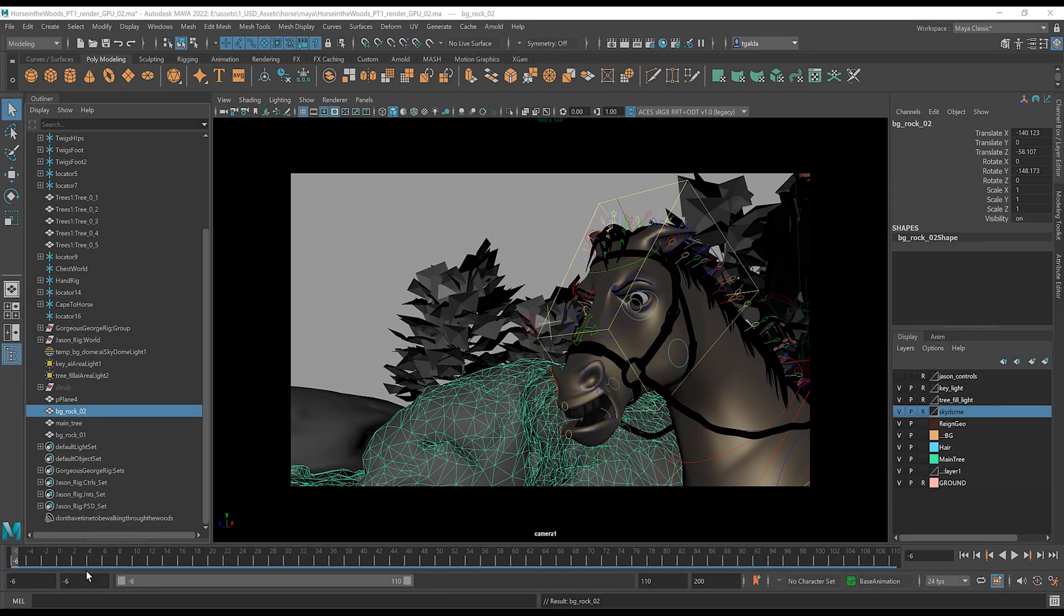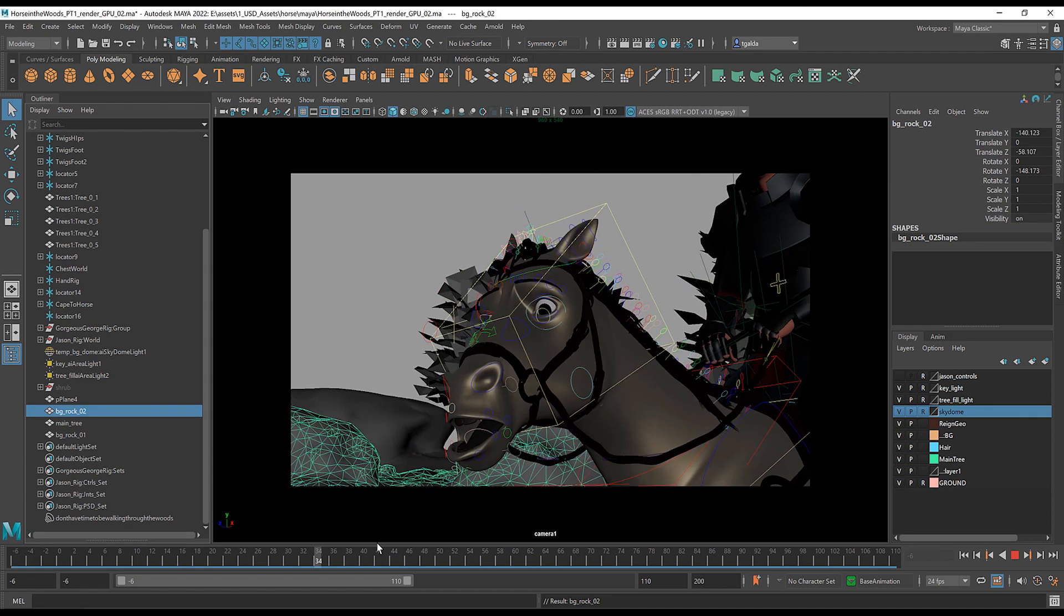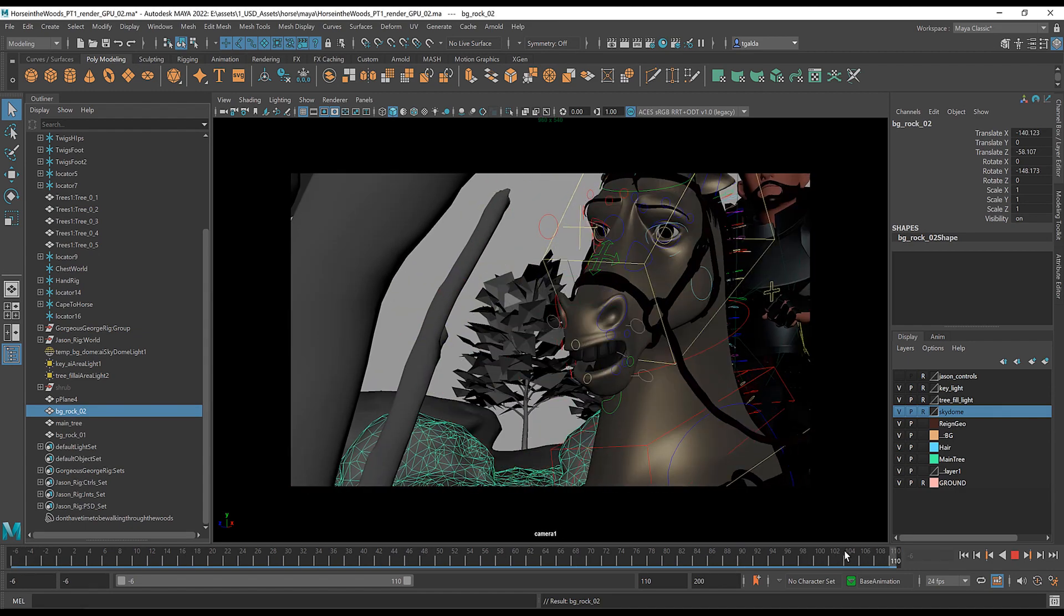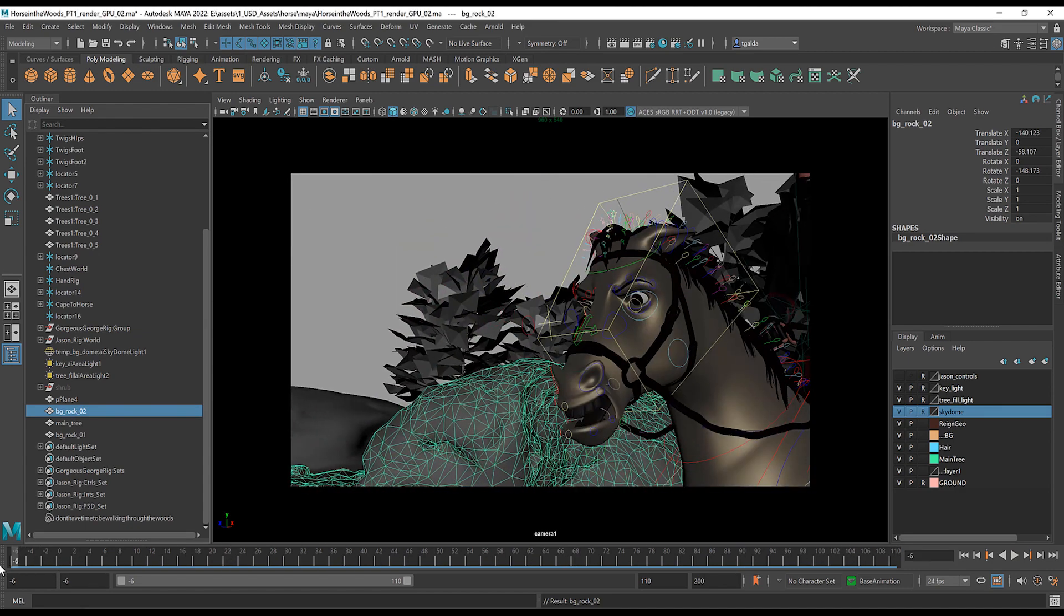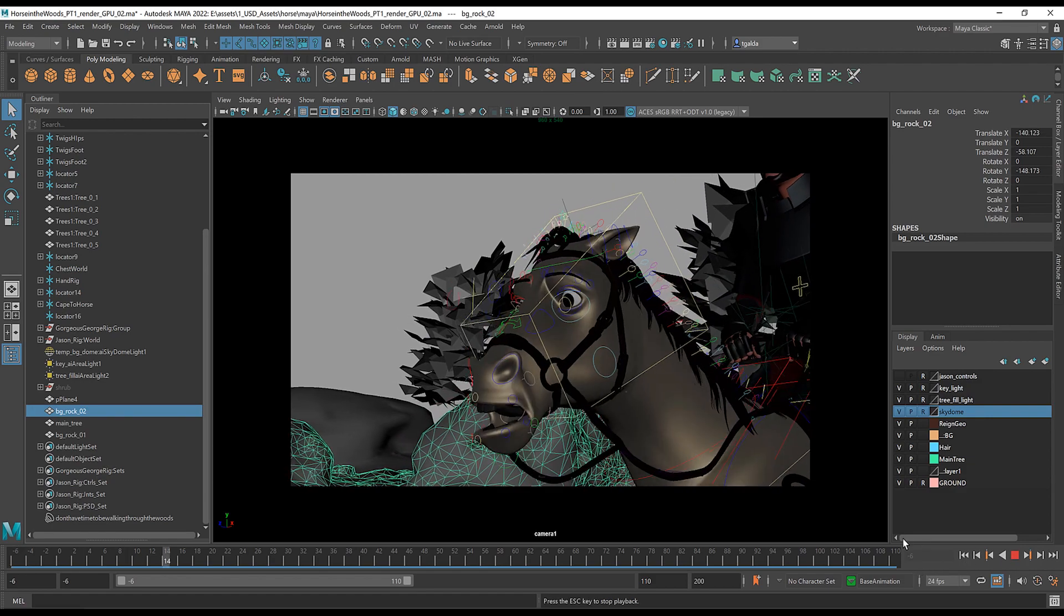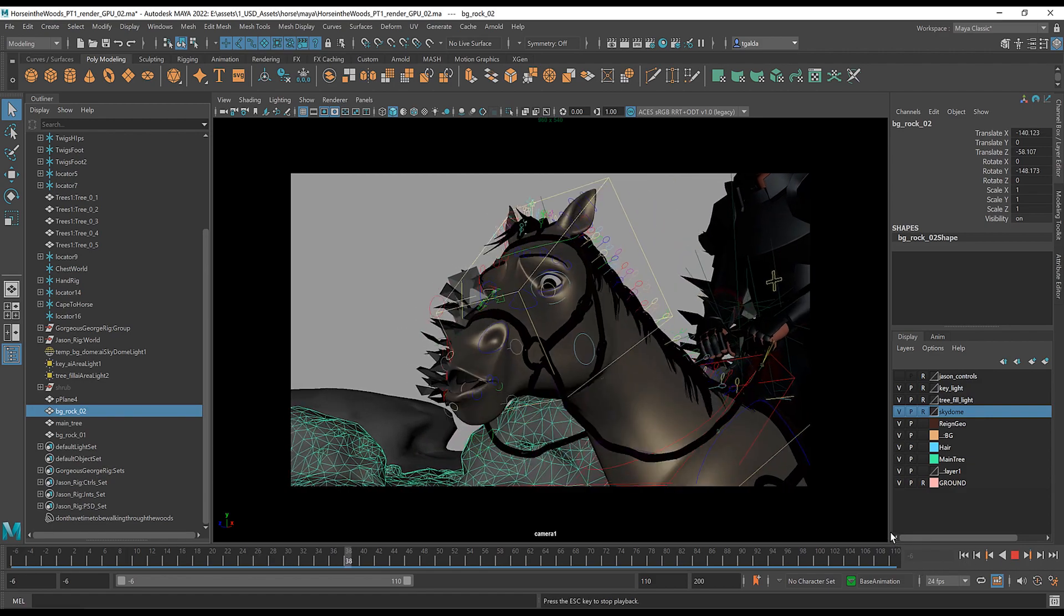Great. So we're in Maya now and we've got the scene loaded up. It's animated very well, as you can see, and I can hit play and we get the nice feedback.